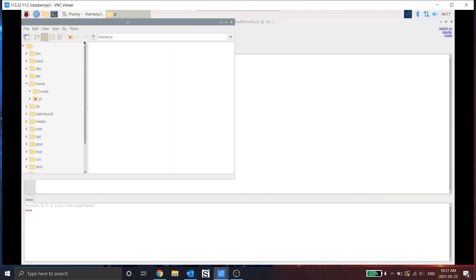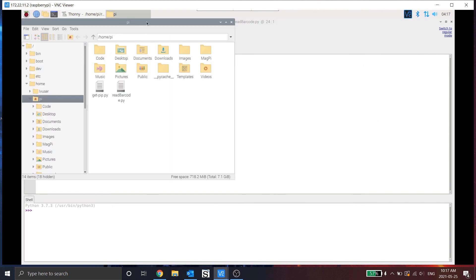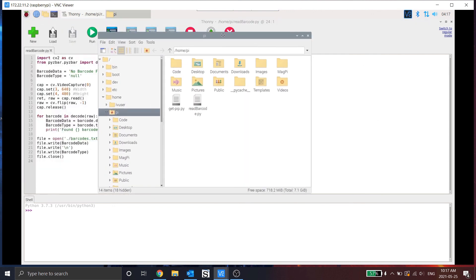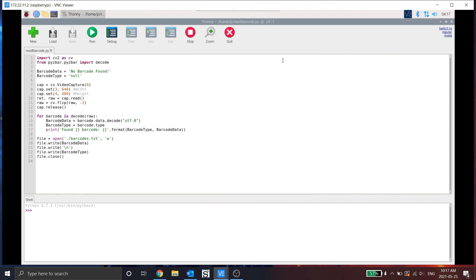I can open up my file system. And I can see that in my home pi user, there is the read barcode dot pi file.